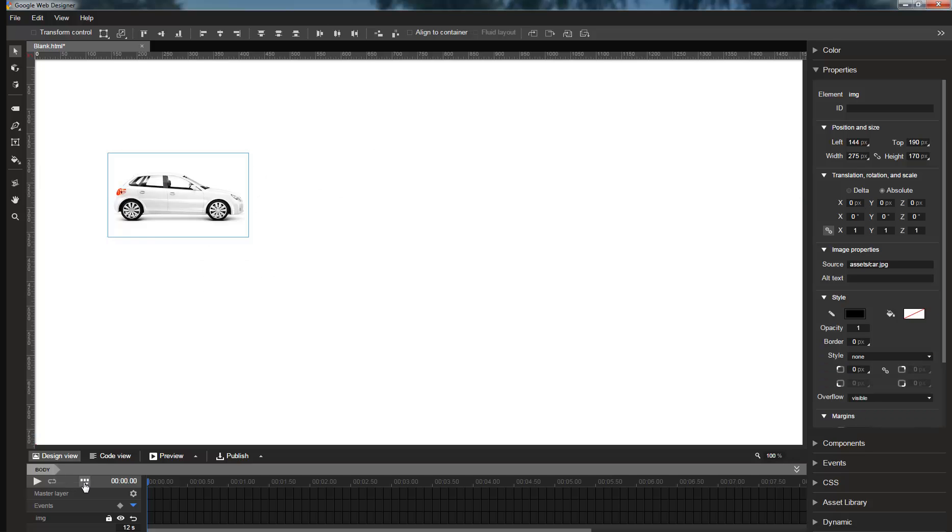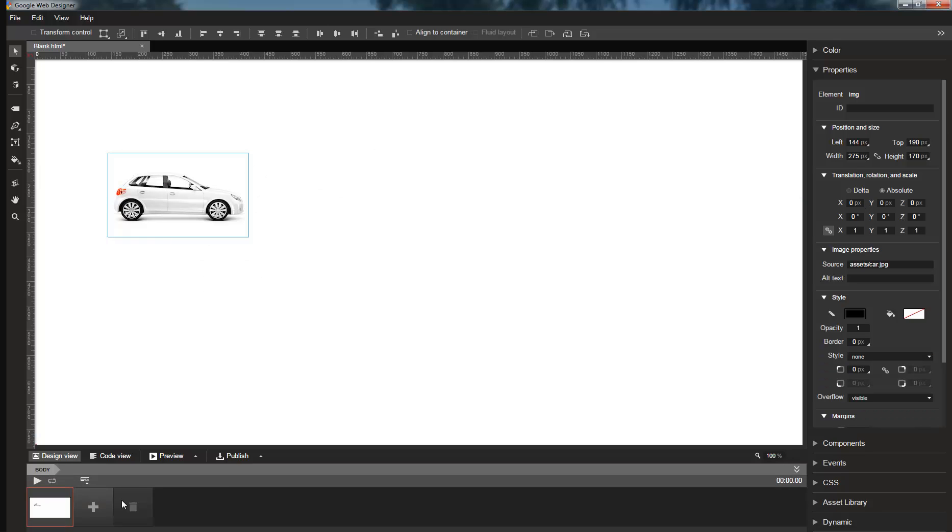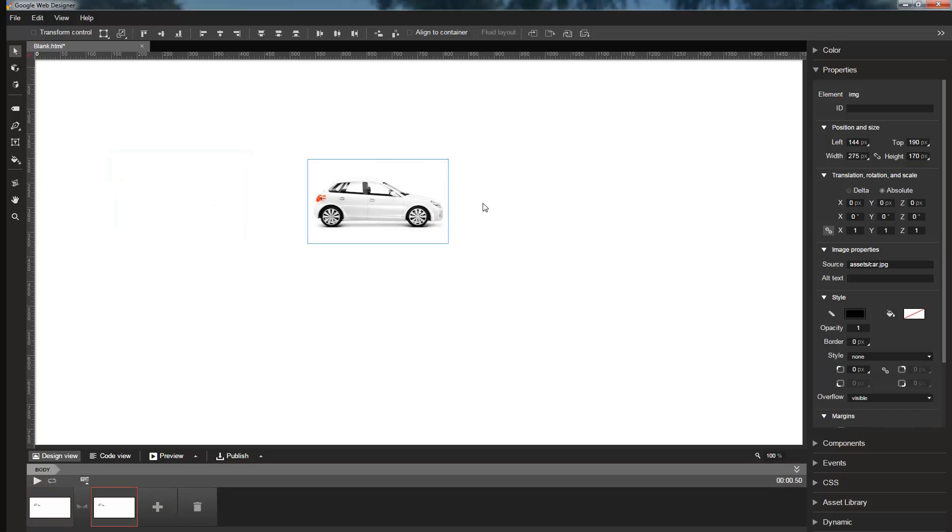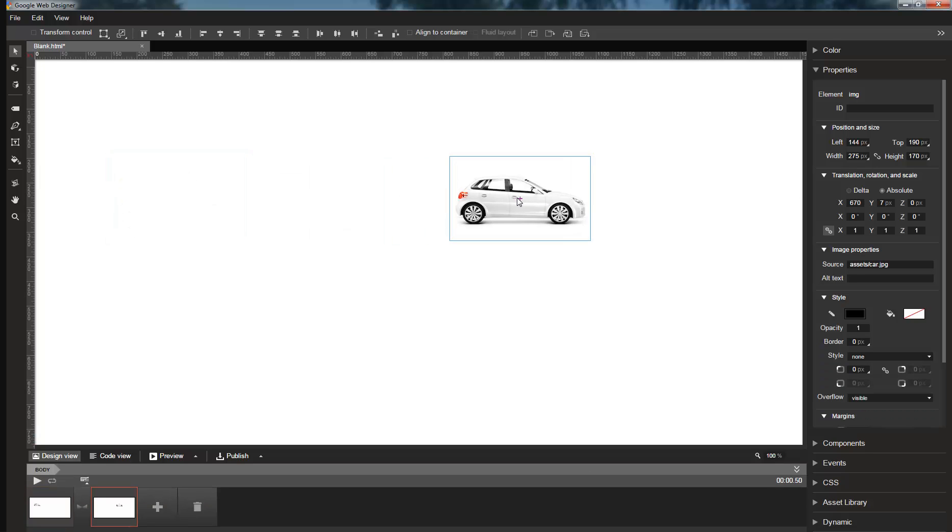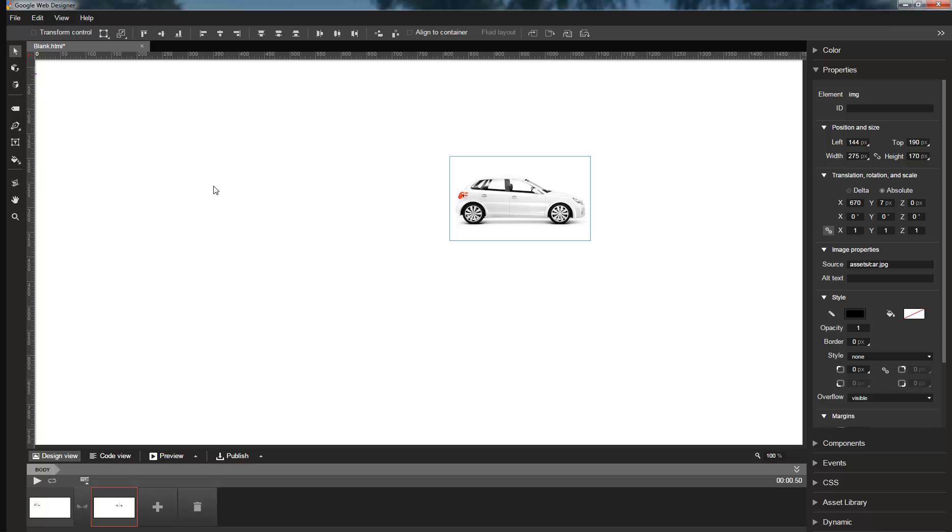However, if I then add a keyframe and move the element, this time the changes are applied to translation. Previously, to do this, you would have had to first switch to the translation tool, but now it can be done without ever leaving the selection tool.